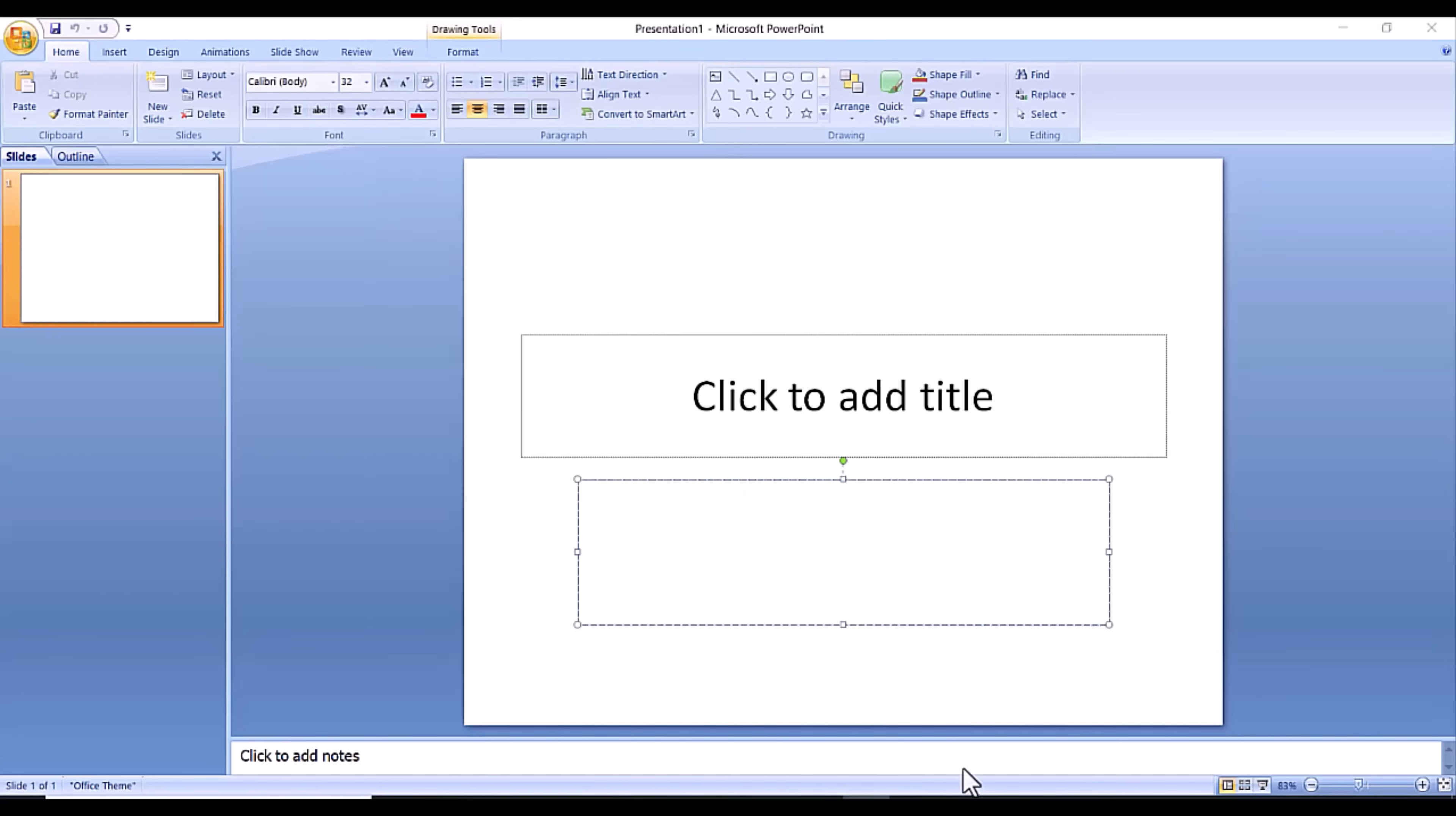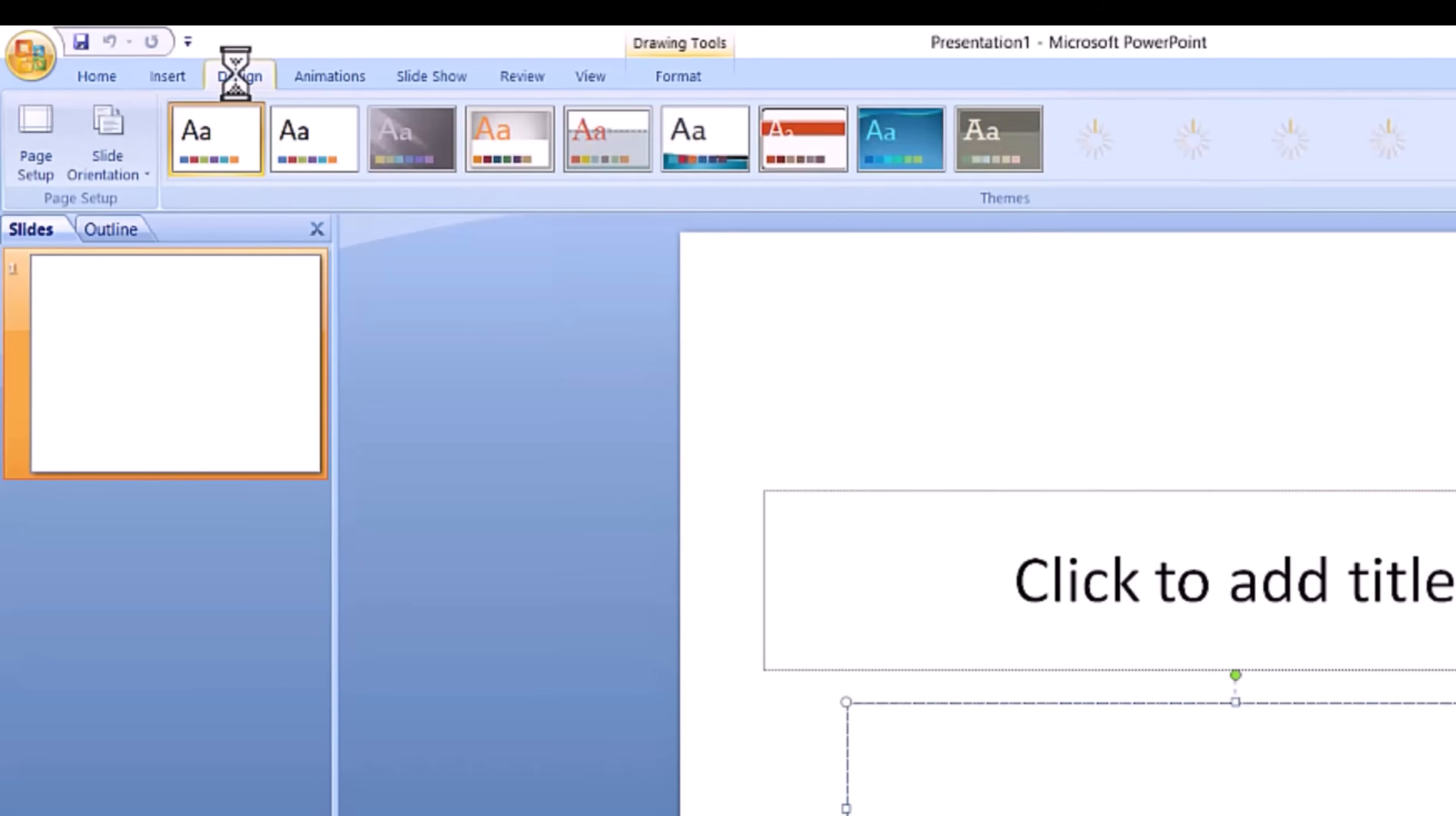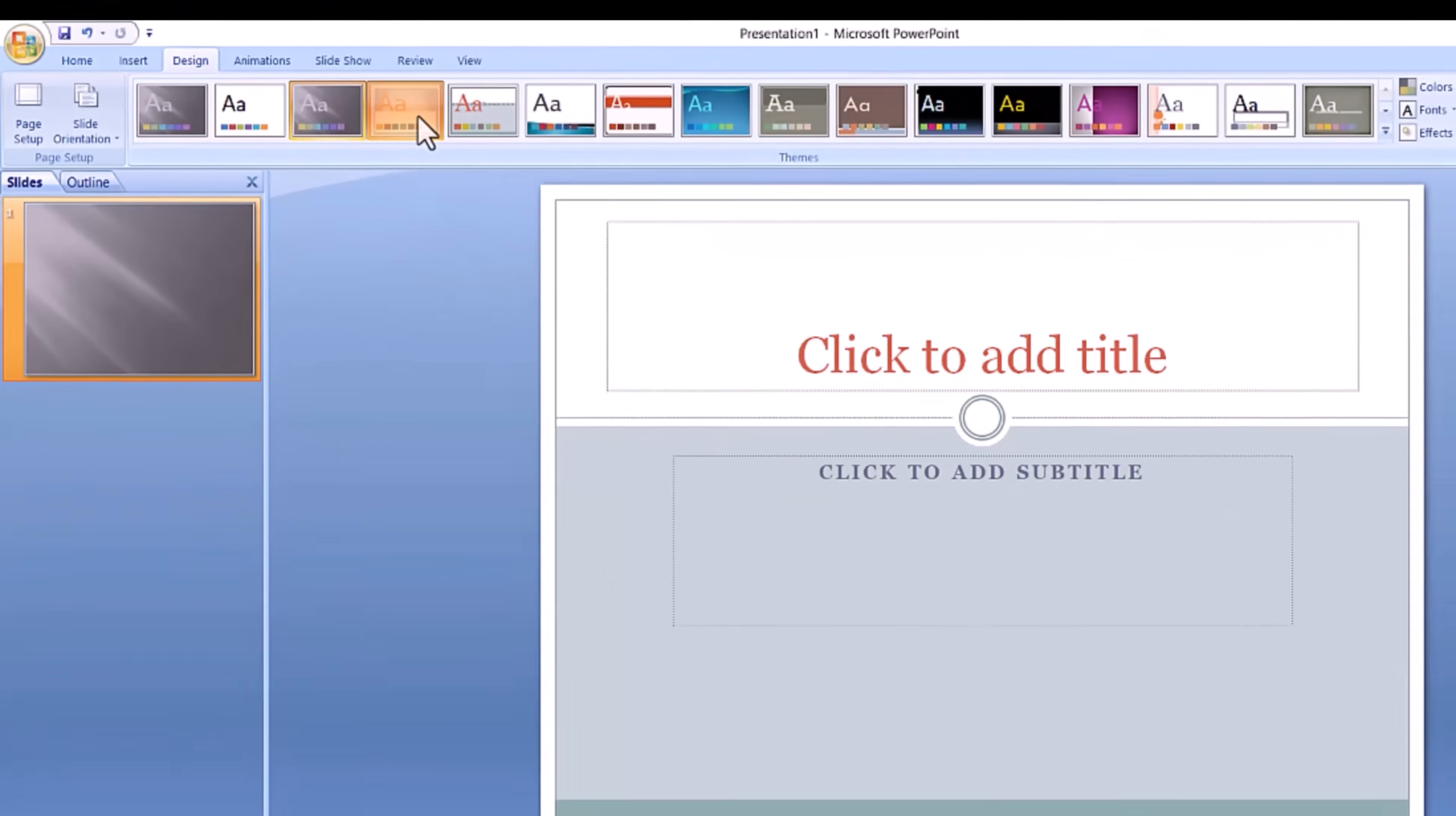Okay, in step two, choosing a design. The next thing you want to do is decide what design you want for the presentation.